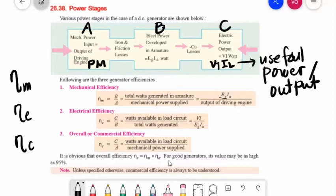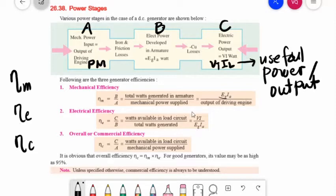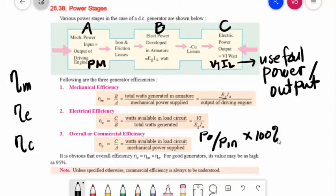For good generators, the overall efficiency may be as high as 95 percent. Unless specified otherwise, commercial efficiency is always to be understood. If the problem asks to compute for efficiency without specifying which type, we will consider it as commercial efficiency: output over input, multiplied by 100 percent.